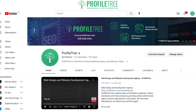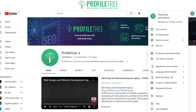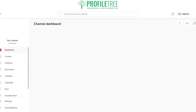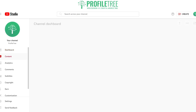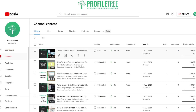Starting off with the first method: if you have your own channel and you want to download your own videos, go ahead and click on your icon on the very top right. It should open up a drop-down menu which will allow you to go to your YouTube Studio. With all the content you've created, go to Content and you can see any of the videos there.